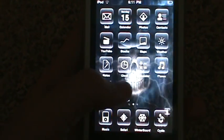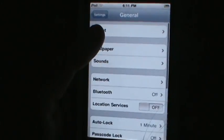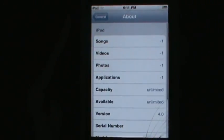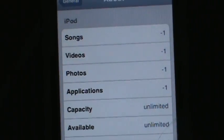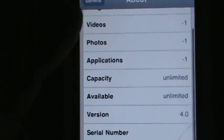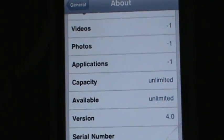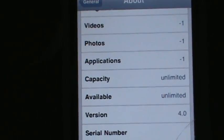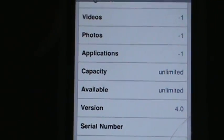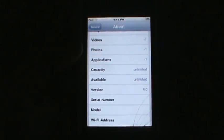Now go into Settings > General > About. As you can see, I have negative one songs, negative one videos, negative one photos, negative one applications, unlimited gigabytes capacity, unlimited gigabytes available, and my software version shows as 4.0.